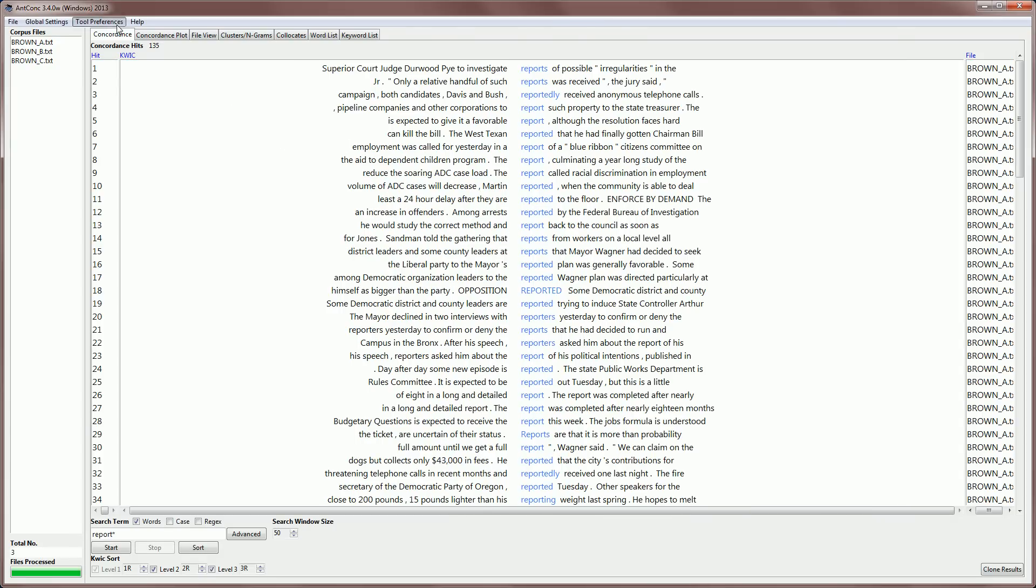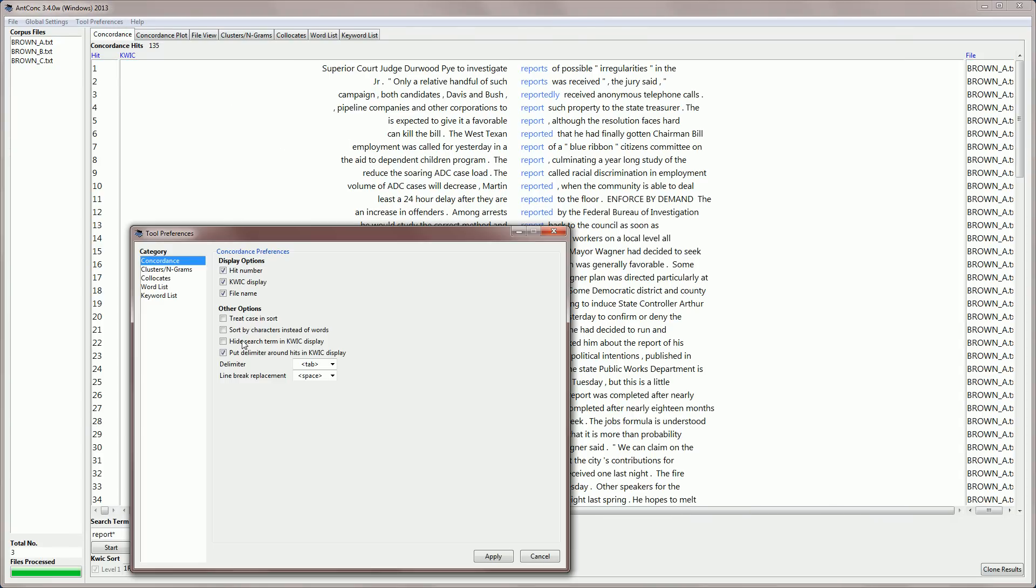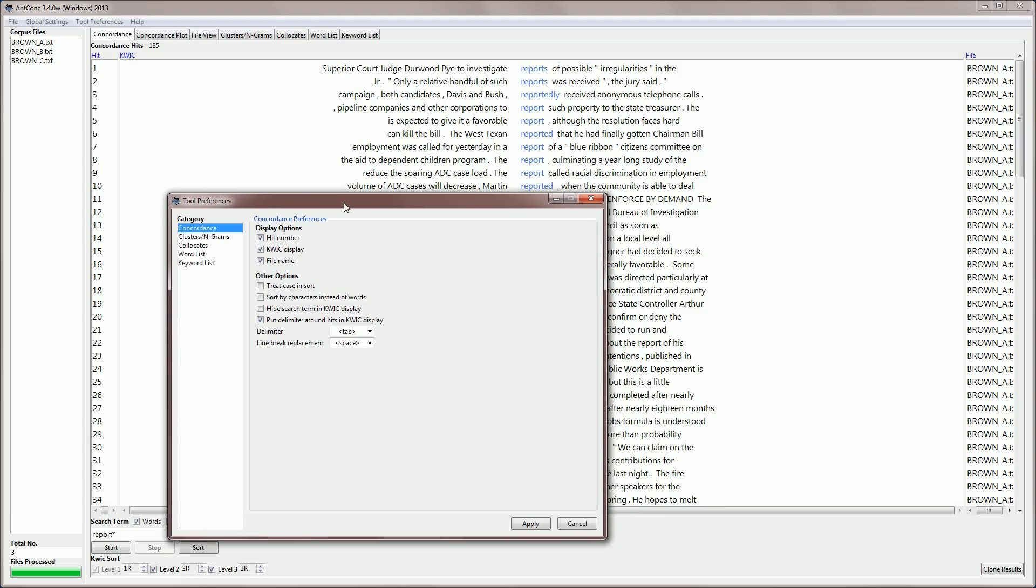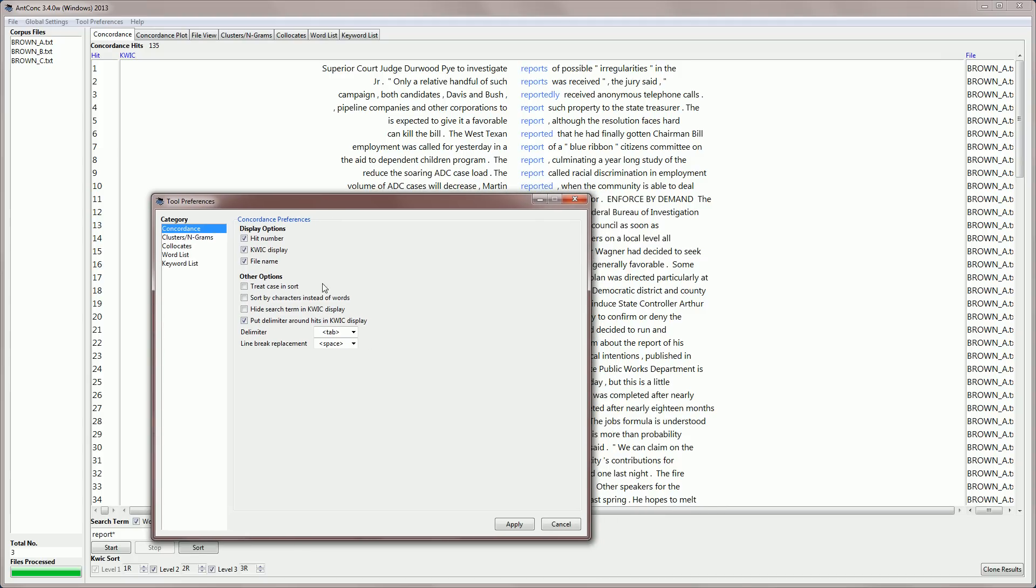There's just one more preference, which I should briefly explain. And that is the line break replacement option. Normally, when you create a set of concordance lines, if there's a line break in the original file, it will be replaced with a space. And that's what you would normally expect.